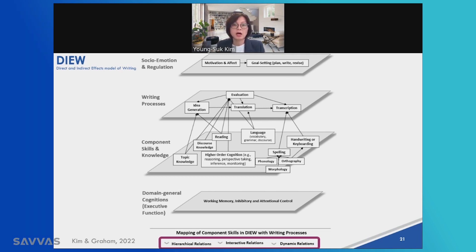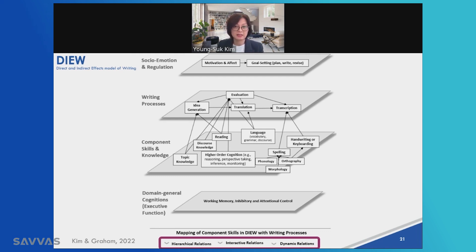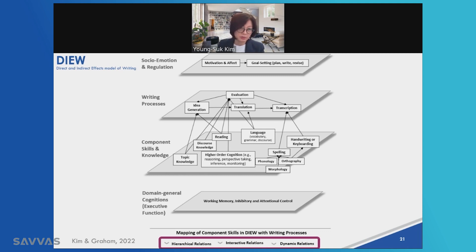The transcription process draws on spelling and handwriting or keyboarding. As adults, we have automaticity in spelling and handwriting or keyboarding. However, when you do not, it interferes with your writing process. Recall what happened when you were writing using your non-dominant hand — most of you might have struggled or slowed down because you did not have handwriting fluency. When I tried, I had to use shorter sentences; in my mind I had elaborate sentences, but I had to cut them down because writing is so laborious with your non-dominant hand.